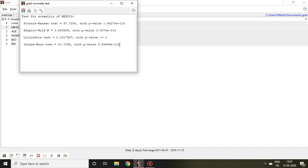In this case, our null hypothesis is Mexico is normally distributed. But p-value is less than 5%, then this null hypothesis is rejected. And we can say that Mexico series is not normally distributed.